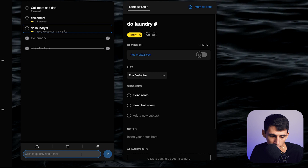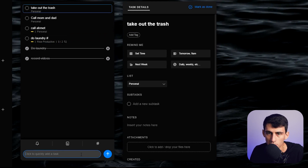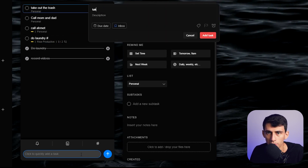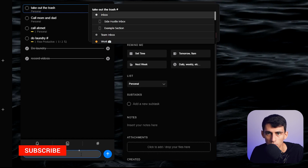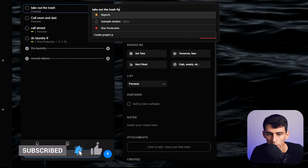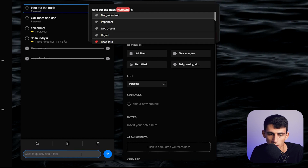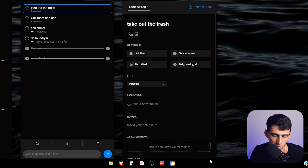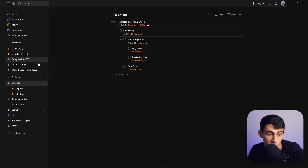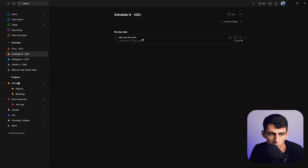You can quickly add a task like 'take out the trash' in Any.do, but something amazing about Todoist is that I can press Alt and add 'take out the trash,' put it into my personal or growth project, mark it as important but not urgent, and quickly set up an Eisenhower matrix quadrant. That kind of quick, keyboard-driven workflow is just not something that Any.do is really built for.